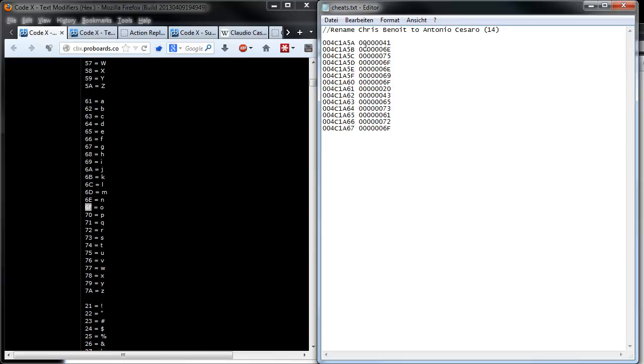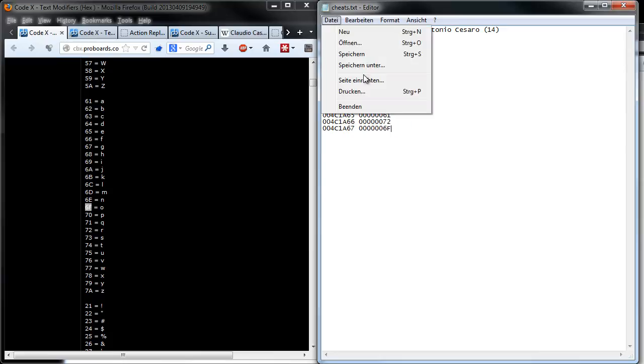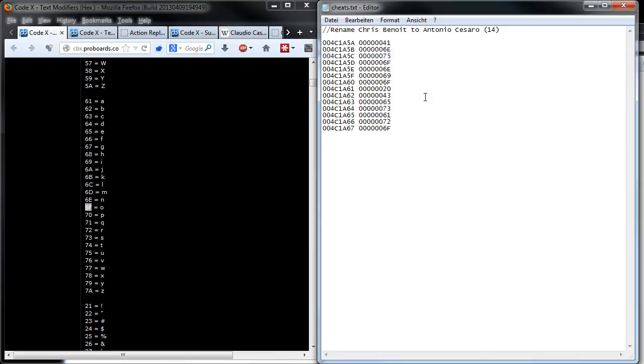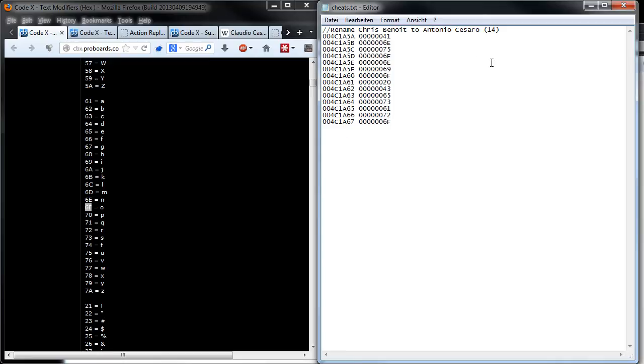As you can see, everything is done now. This is our final code for renaming Chris Benoit to Antonio Cesaro. Now what is left is the height modifier, and this is very simple.